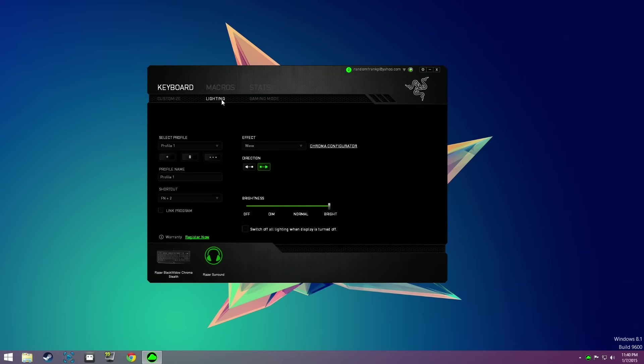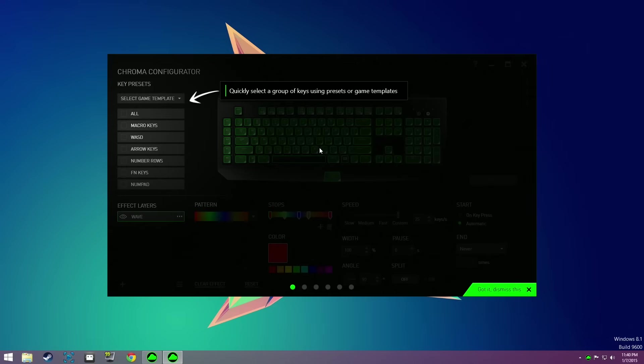Once you do, once it's downloaded, it's pretty similar to what we've seen in the past. What you're going to want to do is go to the Lightings tab, click on the Razer Configurator right there, and this will bring up this whole new menu.